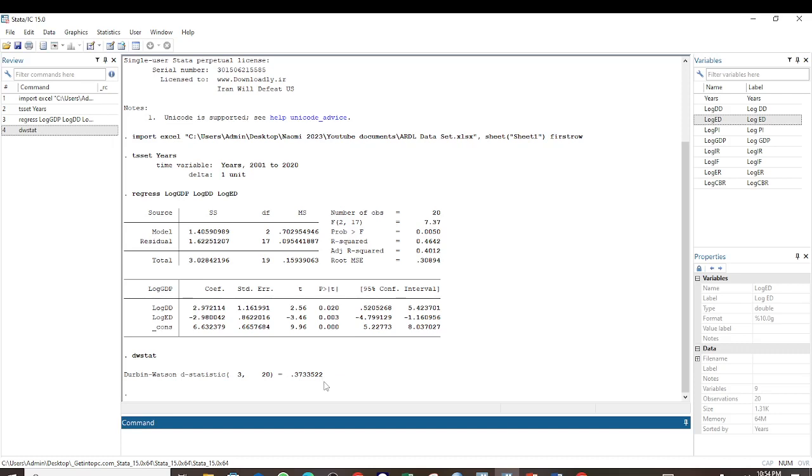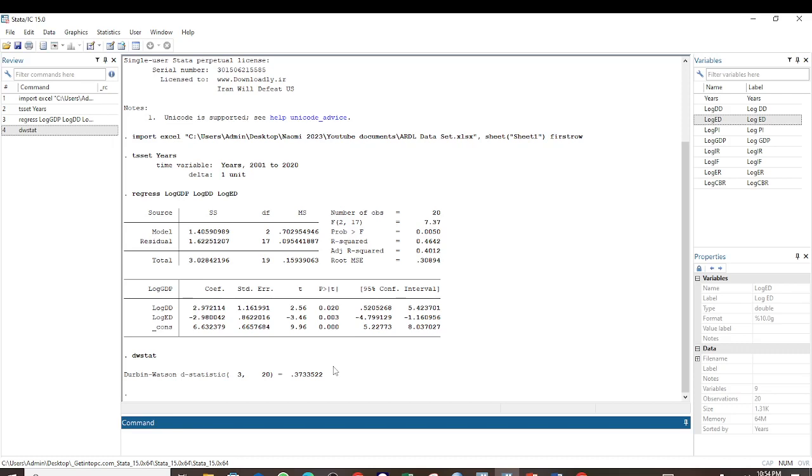So that is how you test for serial correlation. If this value is between 1.5 and 2.5, then we would have concluded that the data does not suffer from serial correlation. But for our case, since it is less than 1.5, then there is serial correlation. If you find this information to be helpful, please like this video and also subscribe to this channel if you have not done so.